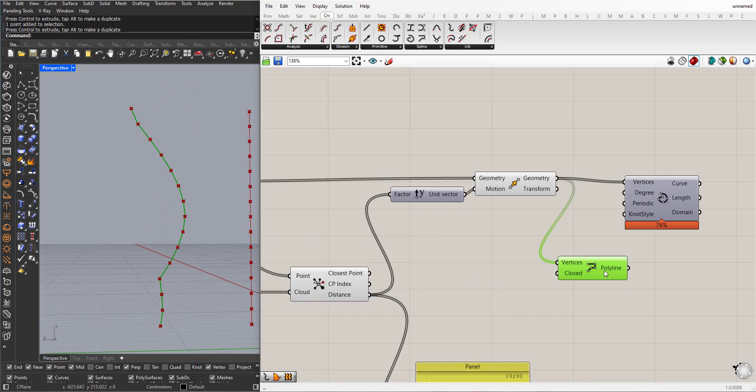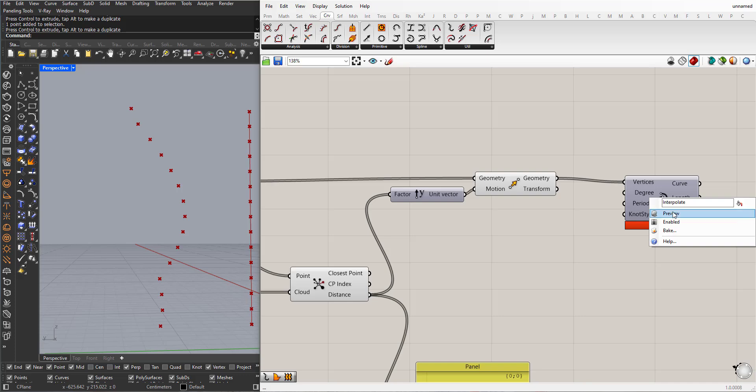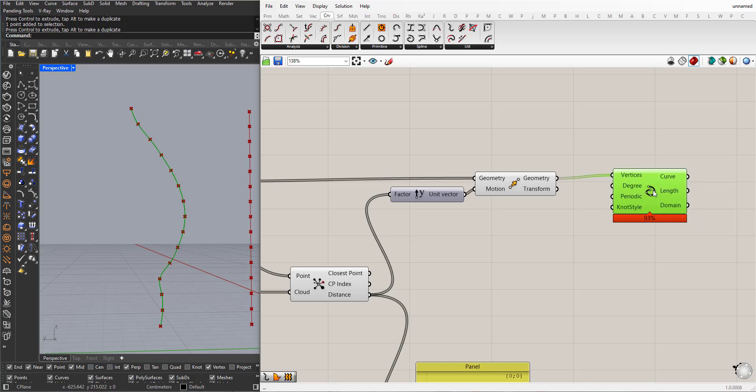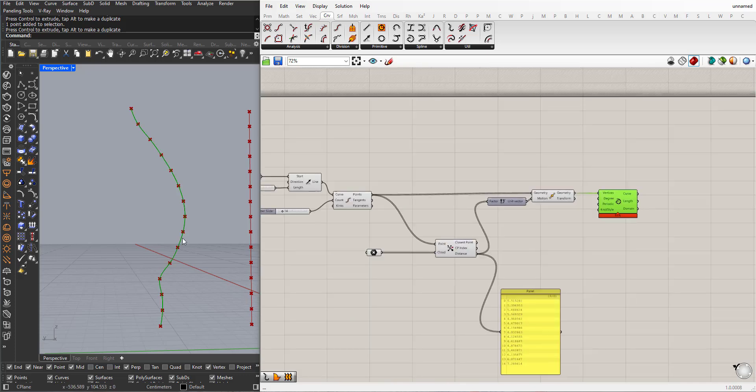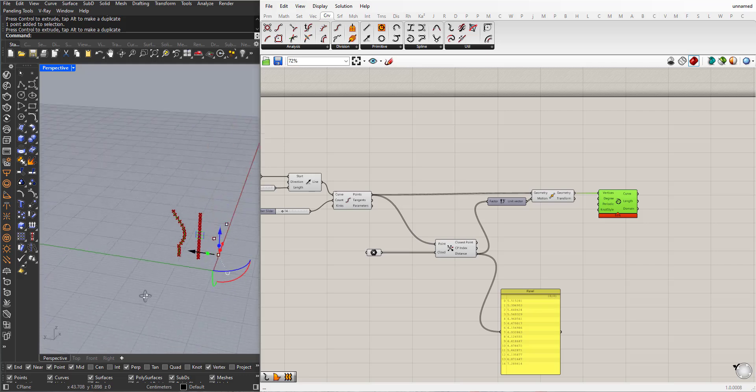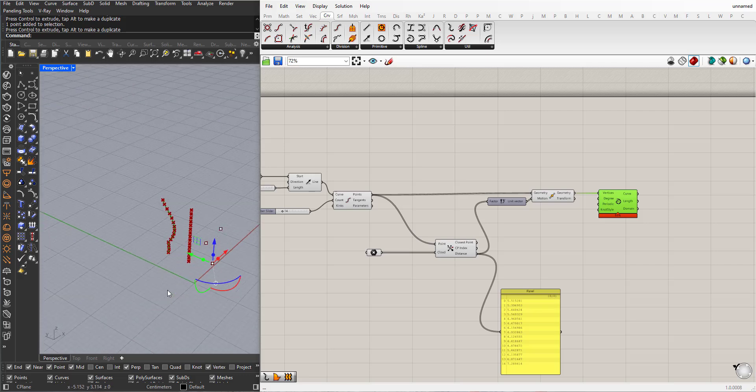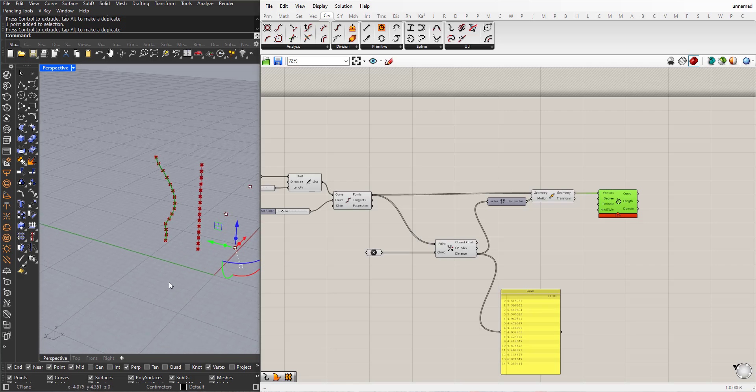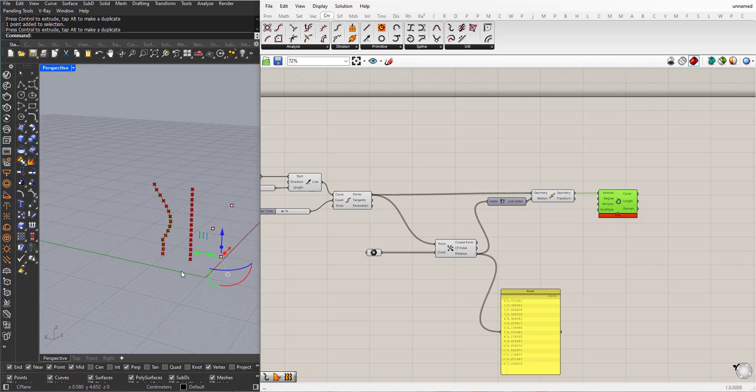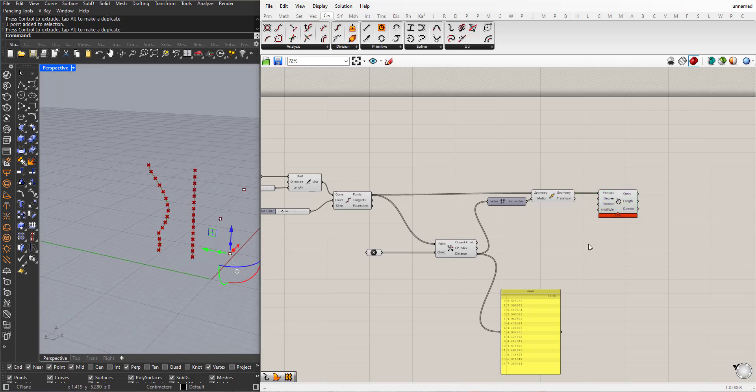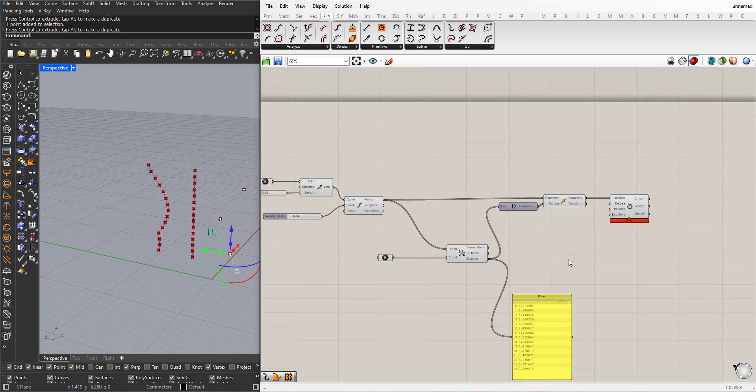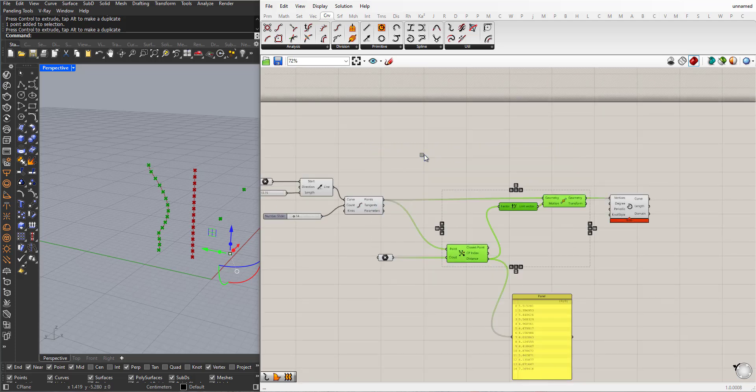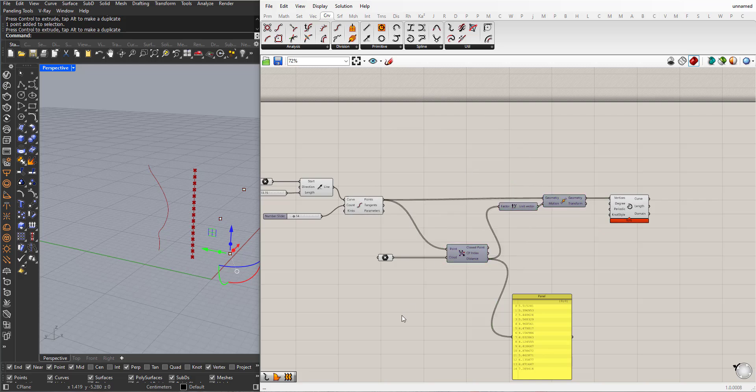So, let's keep this interpolate. I will hide the points for now.